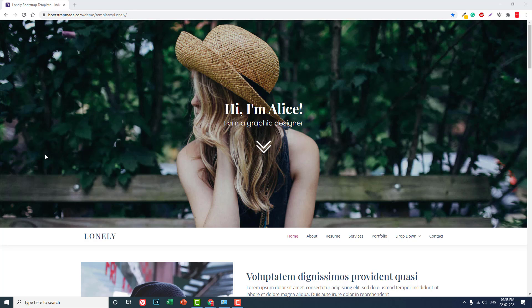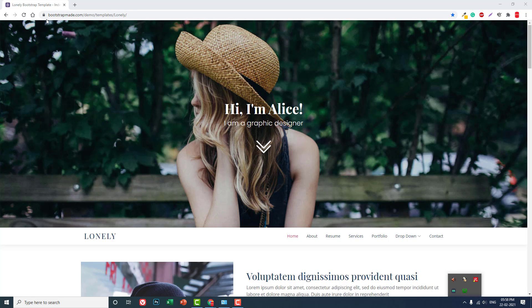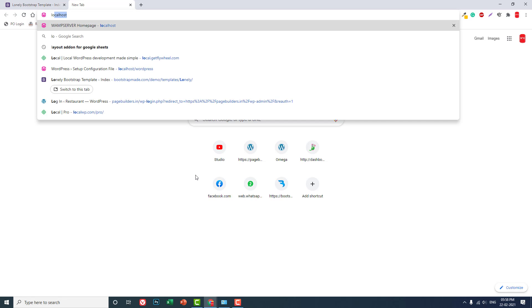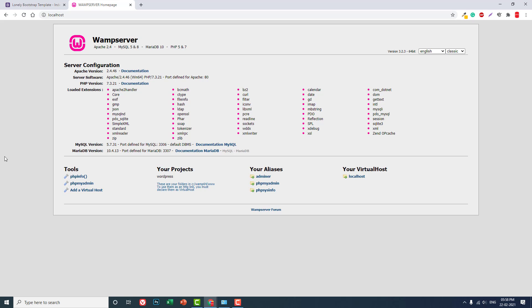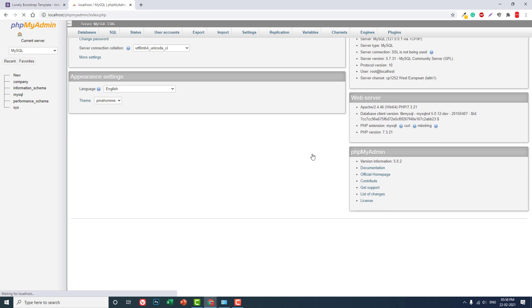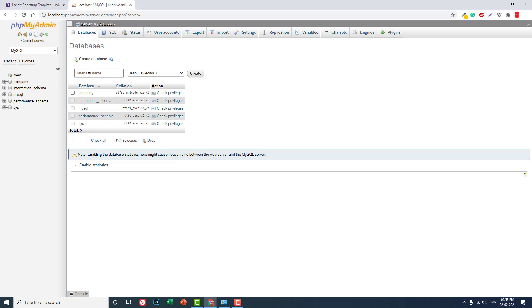Let's start a WAMP server. Okay, this is the localhost. Username is root, password is blank.